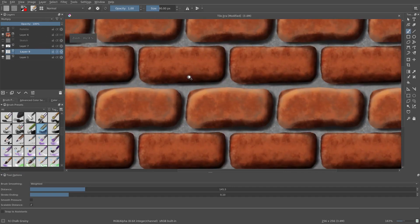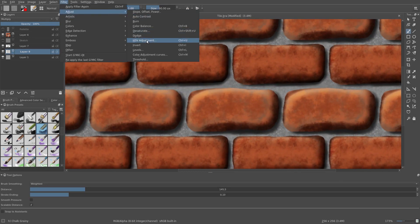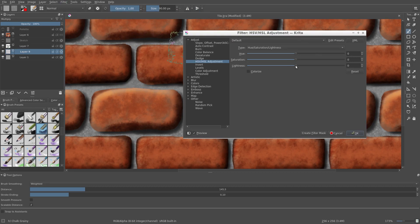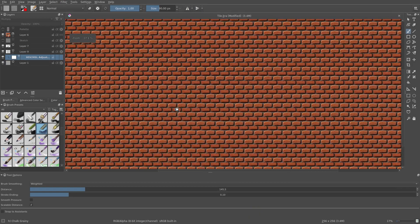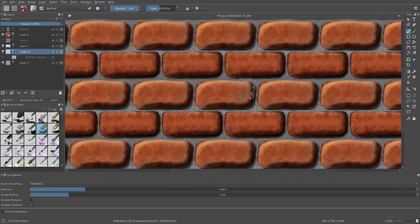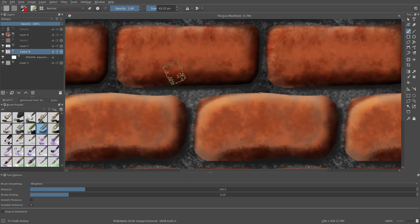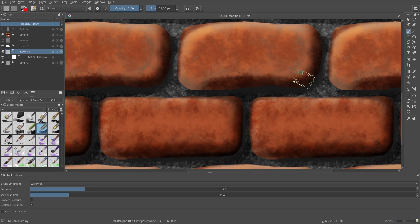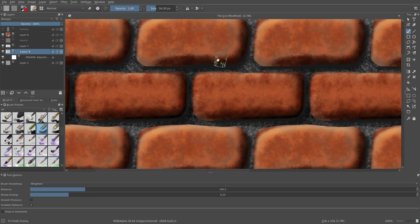I also want to increase the contrast of the cement a bit. For that I want to use an HSV adjustment filter. Then I darken it a bit more and I add some shading to each brick. When I'm done, I export the image to PNG.